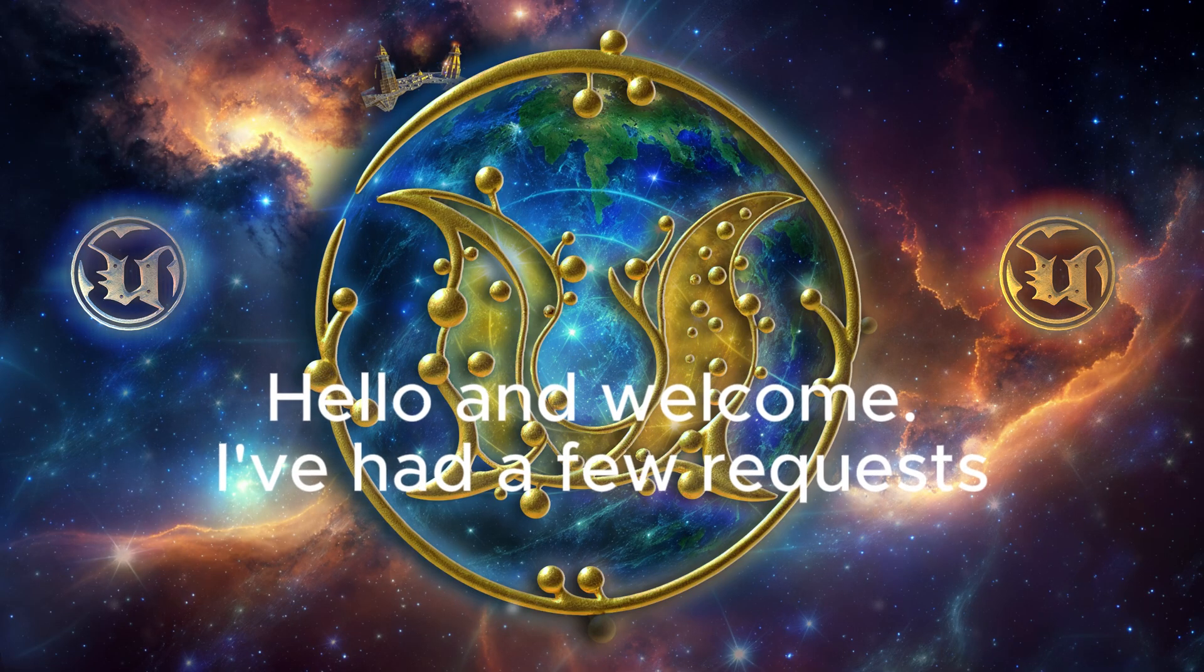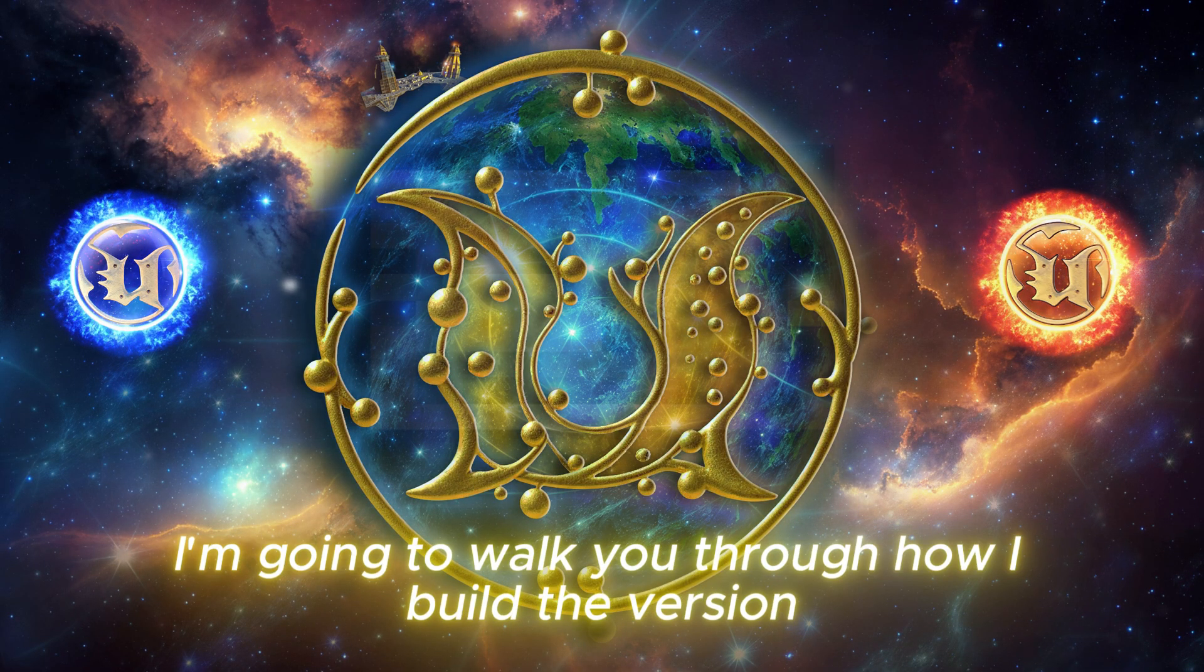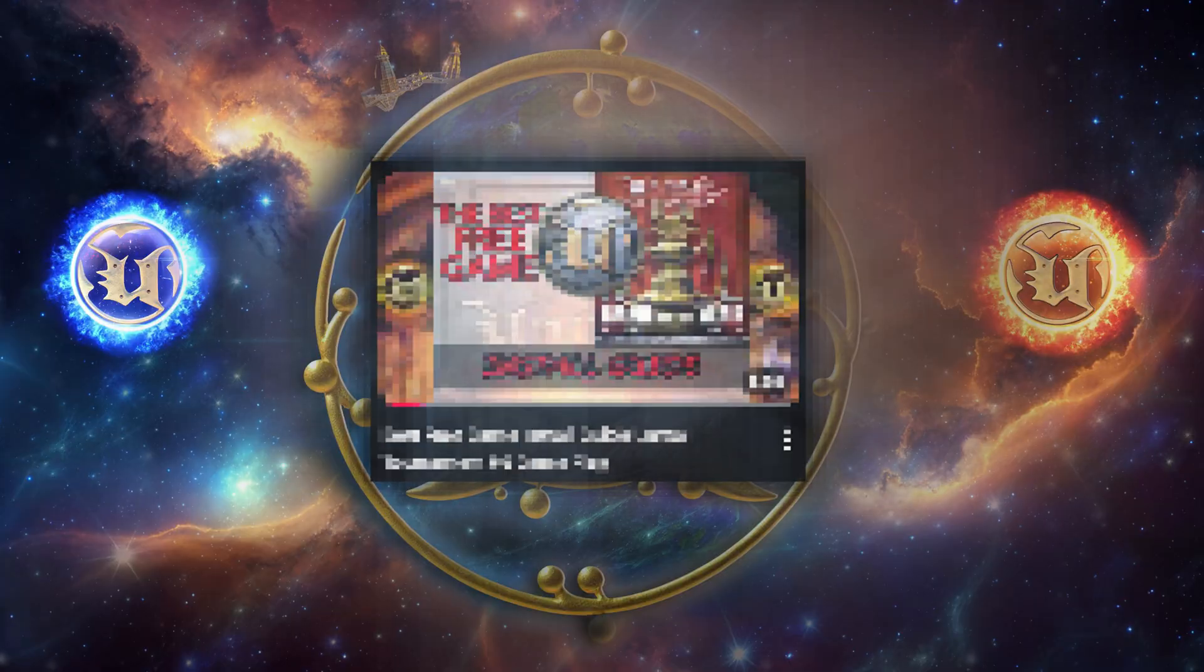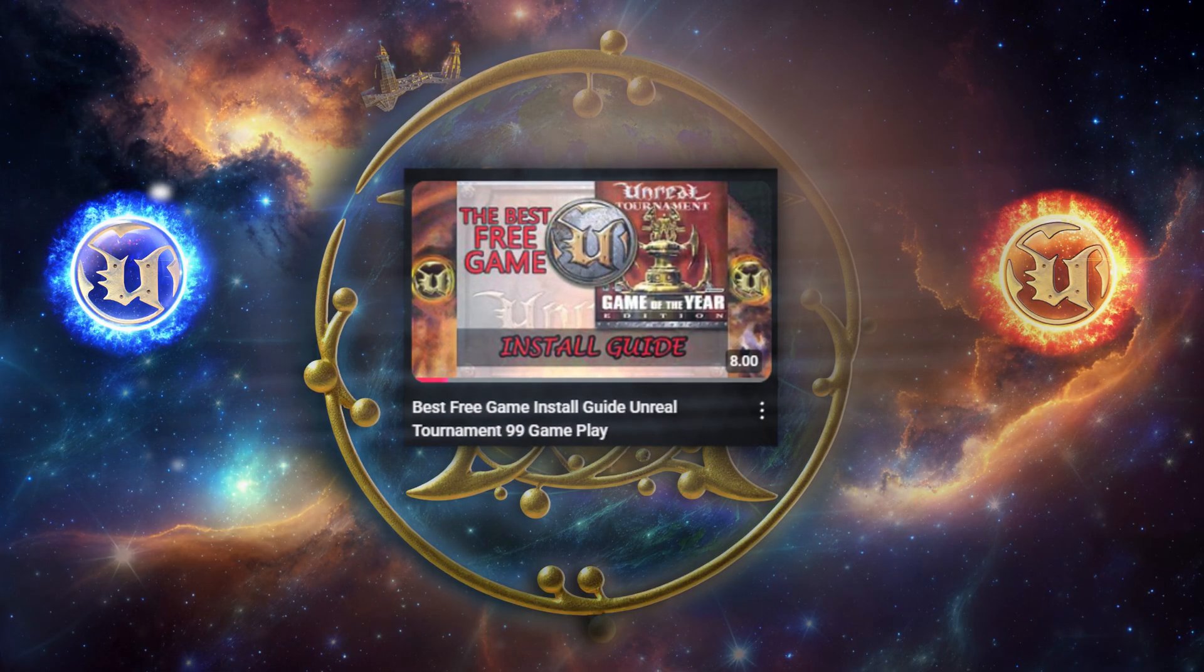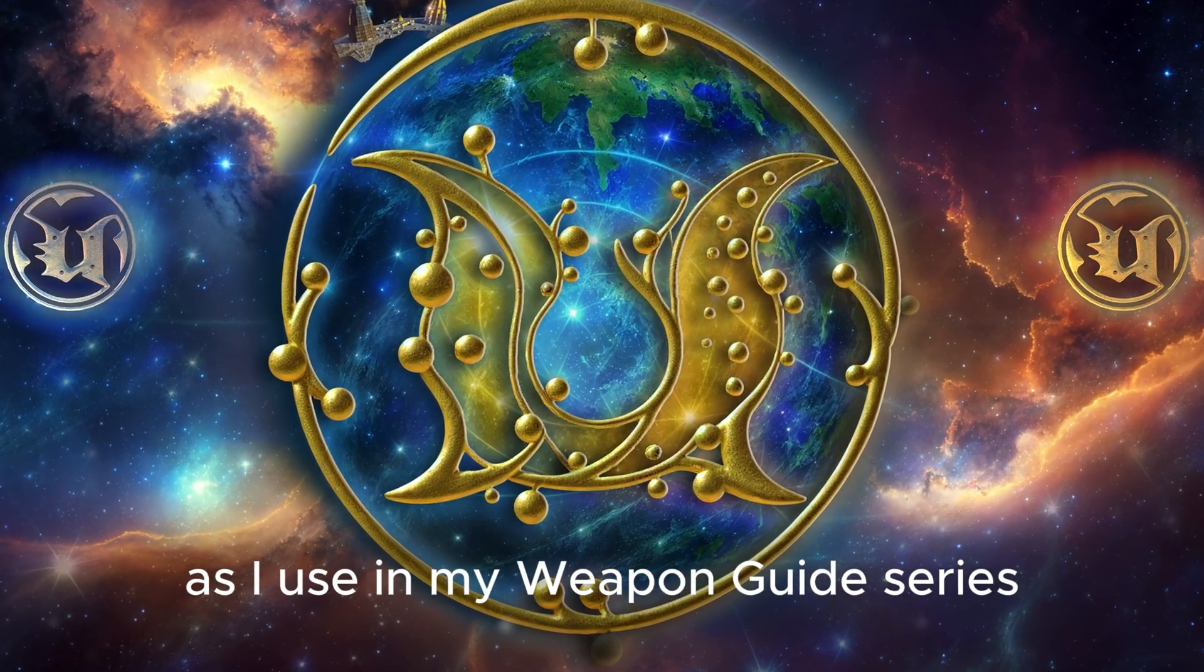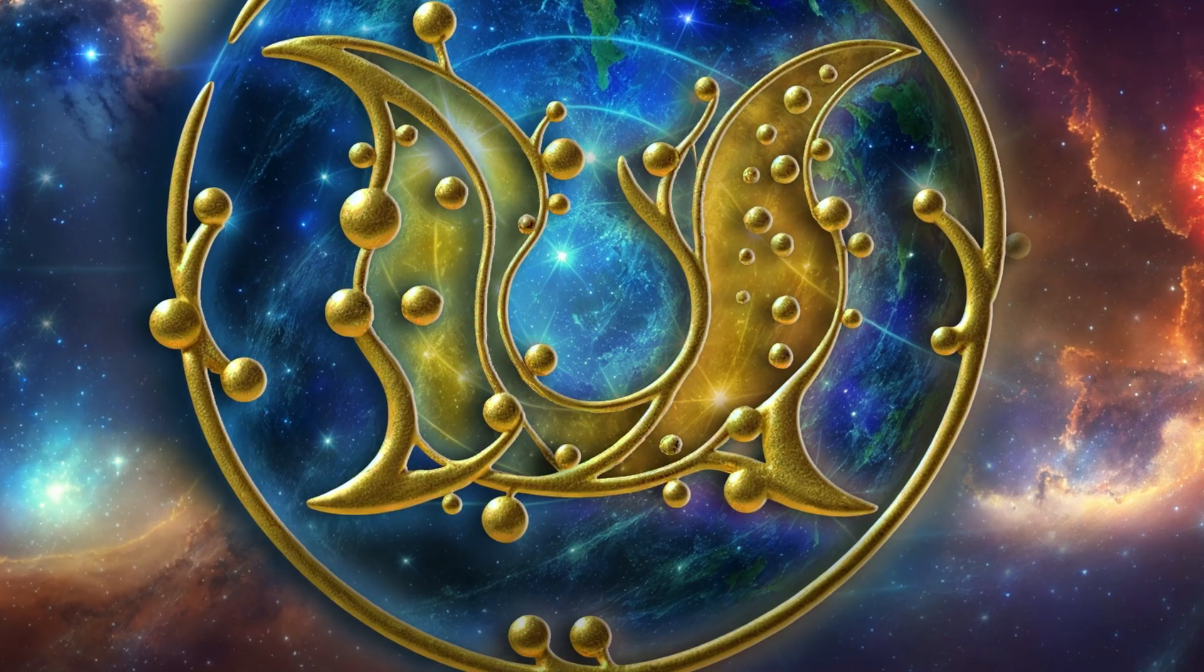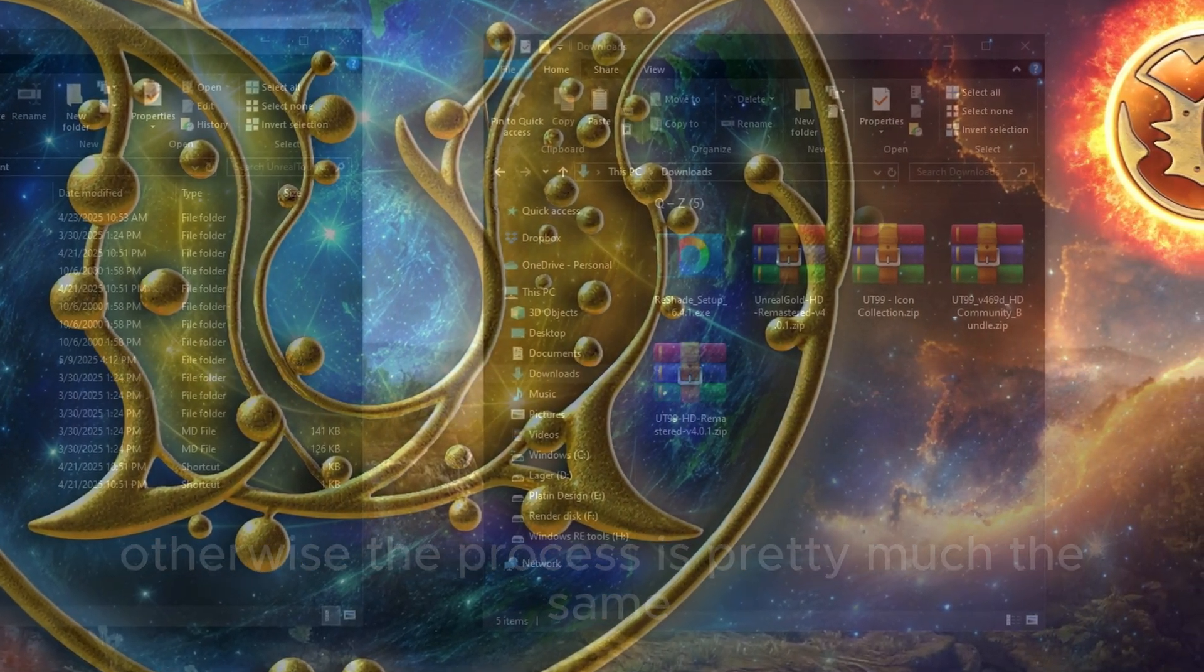Hello and welcome. I've had a few requests asking about my UT99 setup. So in this video I'm going to walk you through how I built the version I'll be using from now on. I recently installed UT99 using the old Unreal Launcher and actually made a video about that not too long ago. This setup builds on top of that installation.